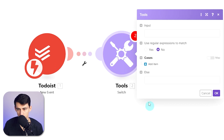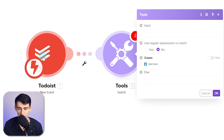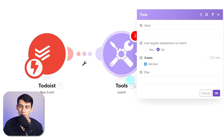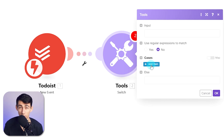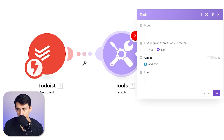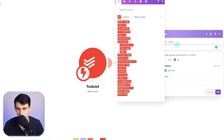What a switch does is essentially take an input — something it gets from the webhook, which is the new event in Todoist — and bring it into a new format for what's going to be output later for the Notion database. You're going to do a priority switch first.